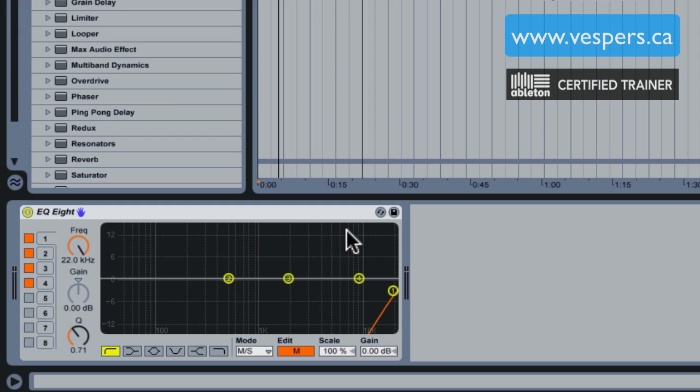We can hear a lot of hi-hats, we can hear a lot of room noise—the reverb because reverb is typically stereo and panned—and we can also hear the guitar, the lead guitar.